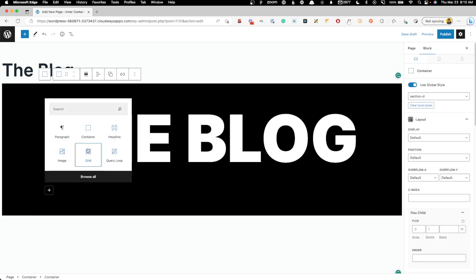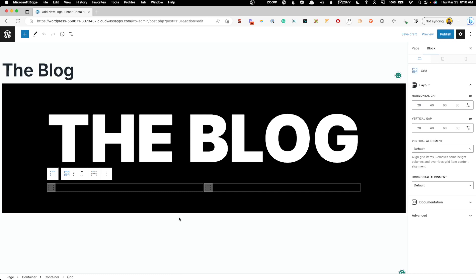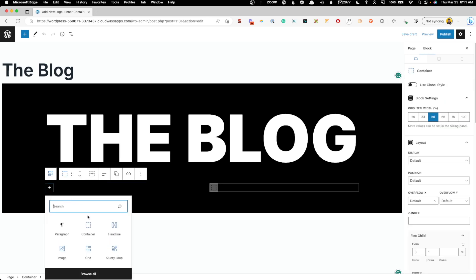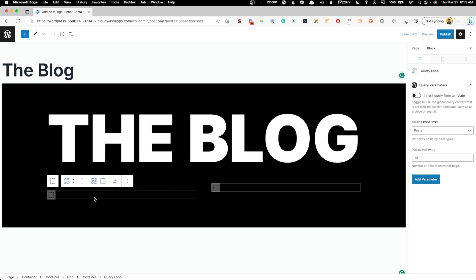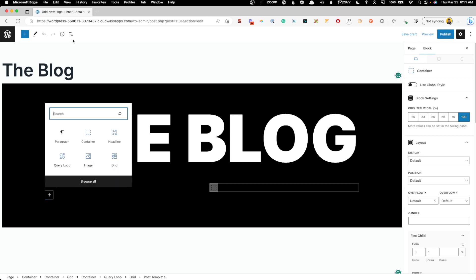The first thing we need is a two-column grid. I'll use the grid block with two columns and give it about 60 pixels of gap between them — one set of posts on the left and another on the right. The only real trick to doing this is that you just need multiple query loop blocks on the page. We'll start with a blank query loop for our big featured post.